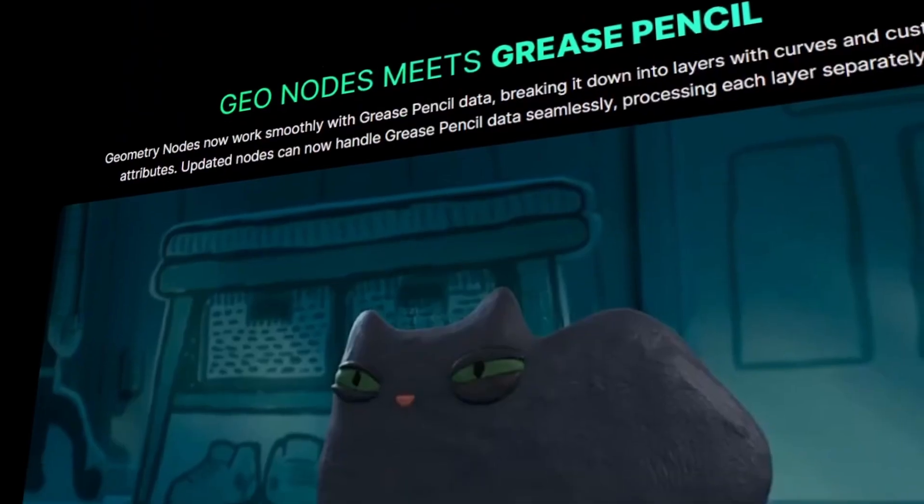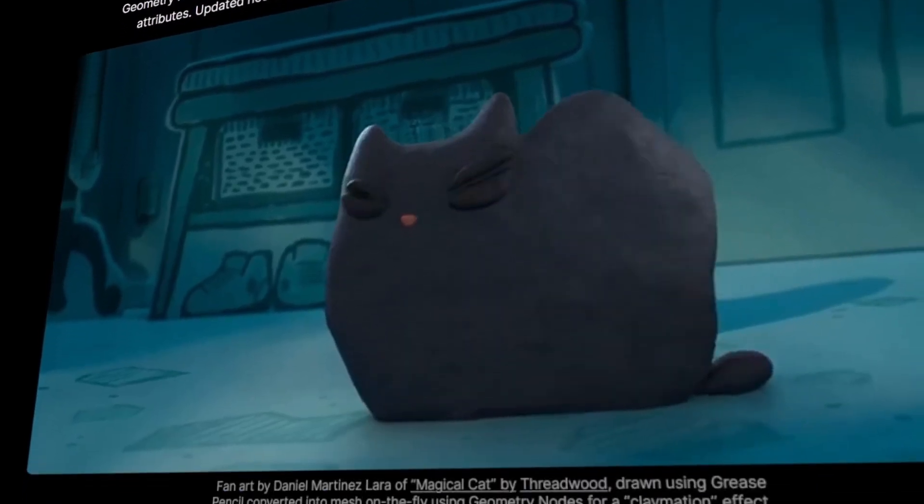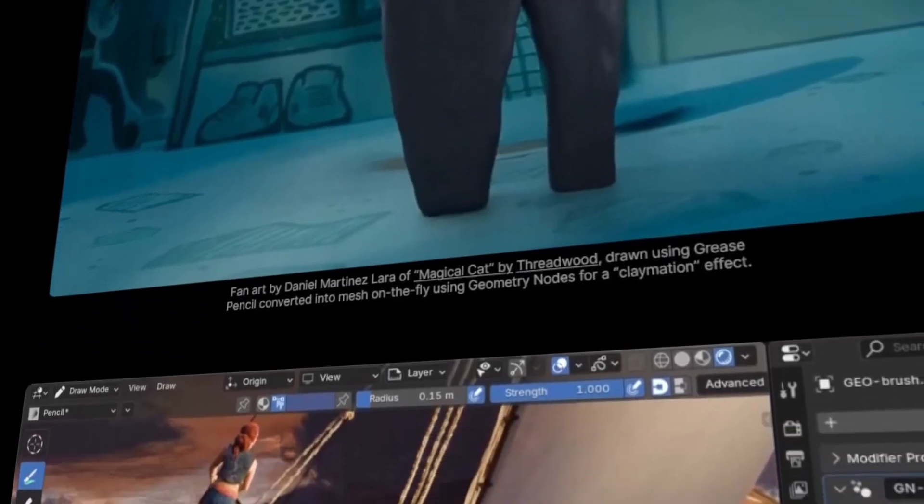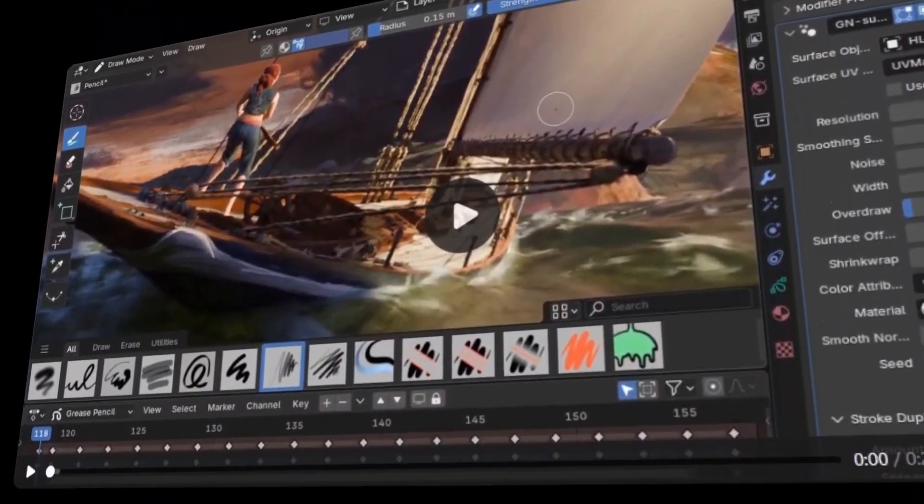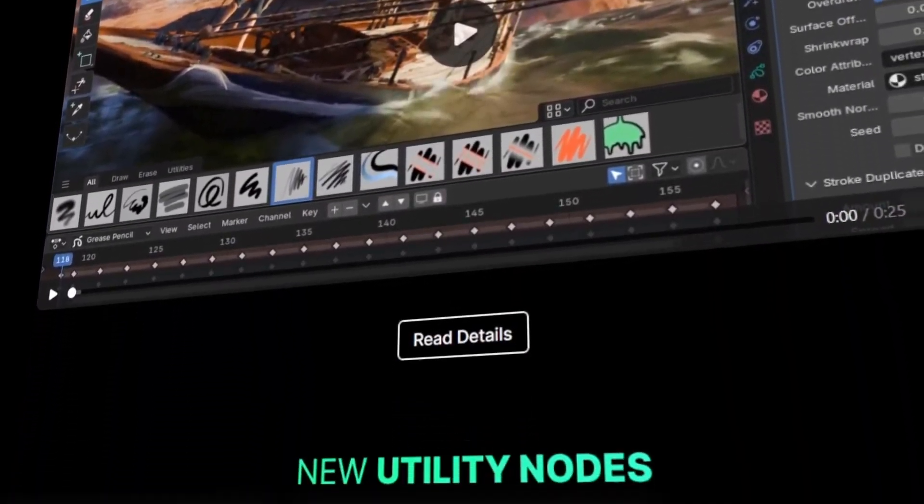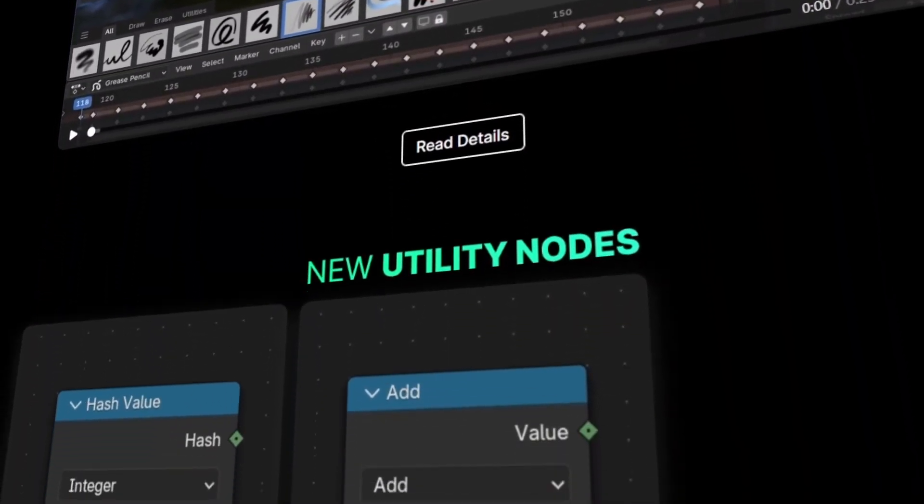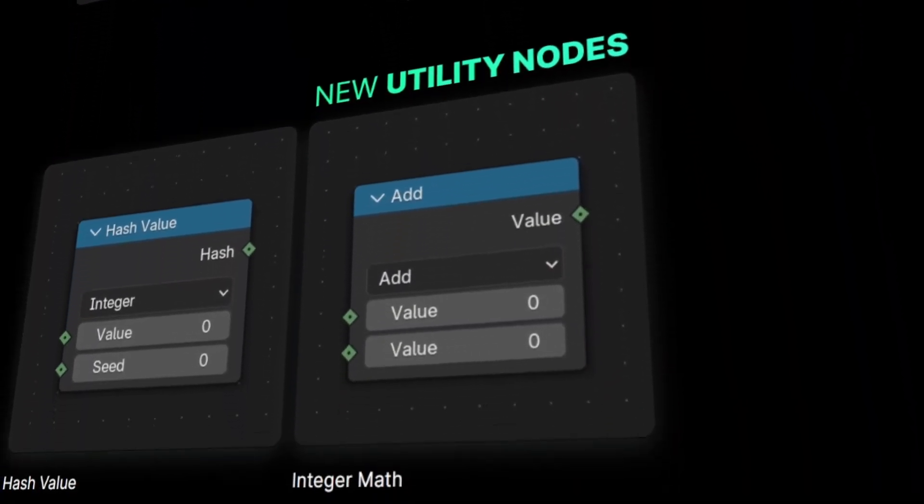One of the challenges with having a Blender Python script or add-on is keeping it up to date. With each new Blender release, there's potentially some breaking changes in the Python API that you'd need to address.